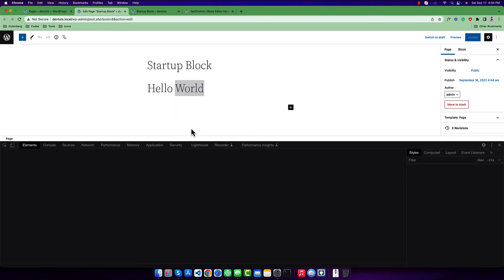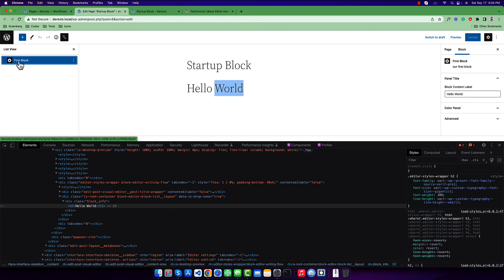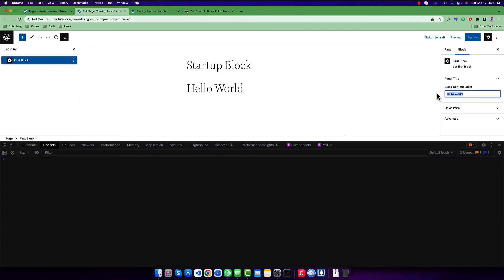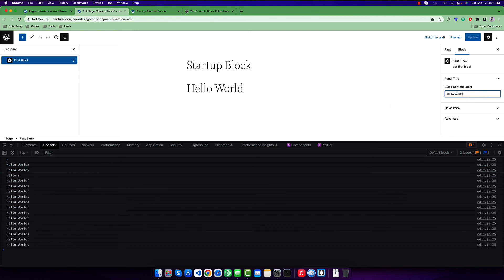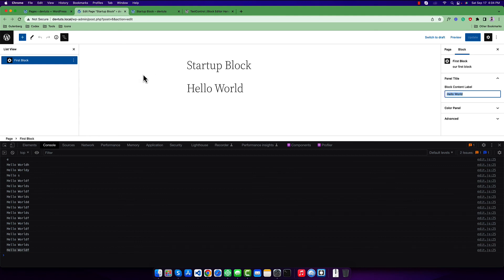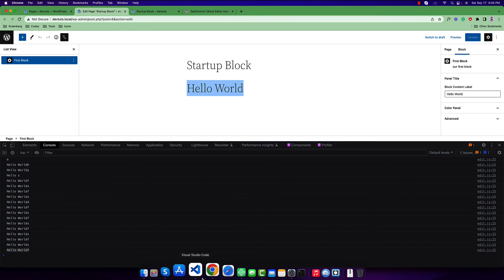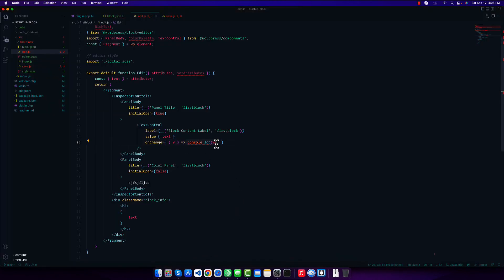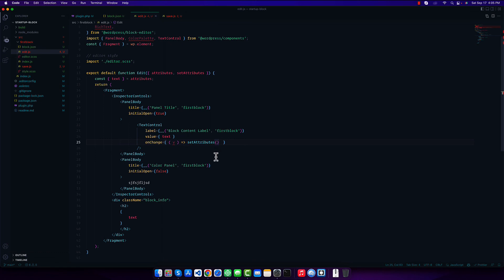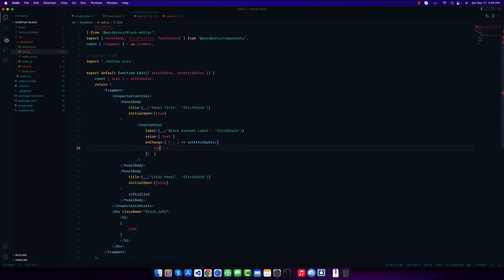If I go back, refresh, and inspect — then select the first block — you can see there is a text field. If I open my console and type something like 'hey', when we type something you can see we are getting the result in the console. Now to actually update the value, we use the setAttributes function. Inside it we pass an object with the attribute name 'text' and the new value parameter 'v'.